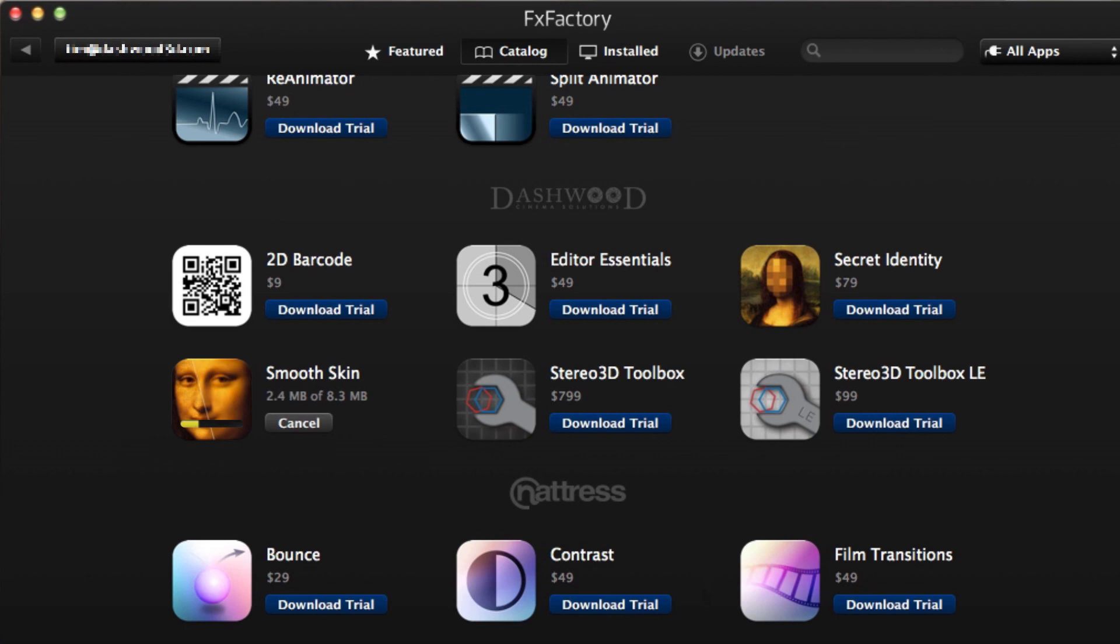Available now through FXFactory, which offers a huge selection of great effects. If you haven't tried them yet, I suggest you go download some free trials now from FXFactory.com.